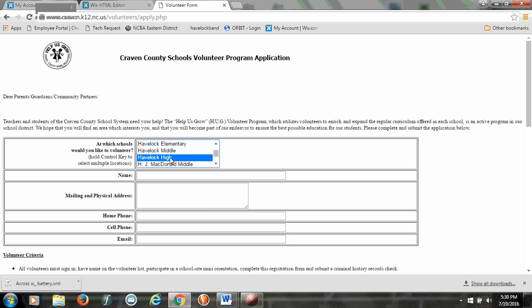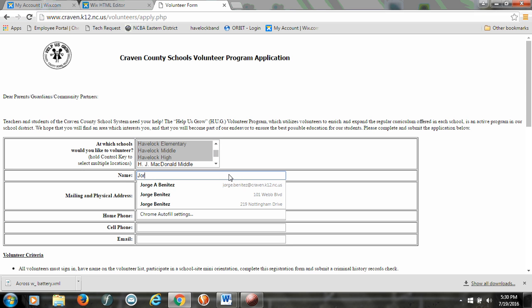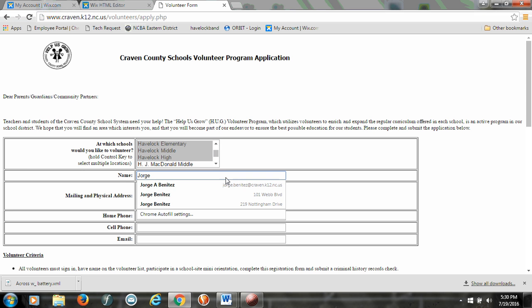If you have a kid in Havelock High, maybe Havelock Middle, maybe in Havelock Elementary, just hold the control key down and you can do that. Then you're going to put your name here.